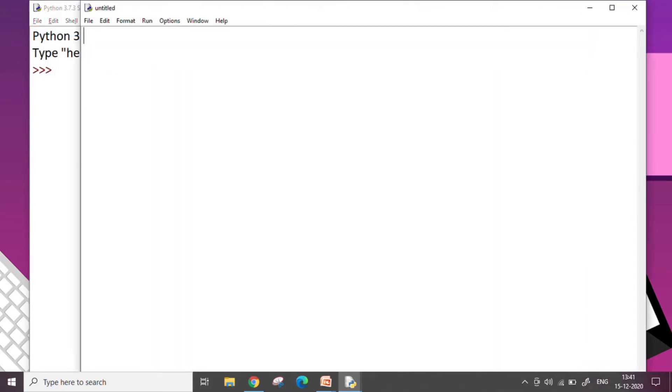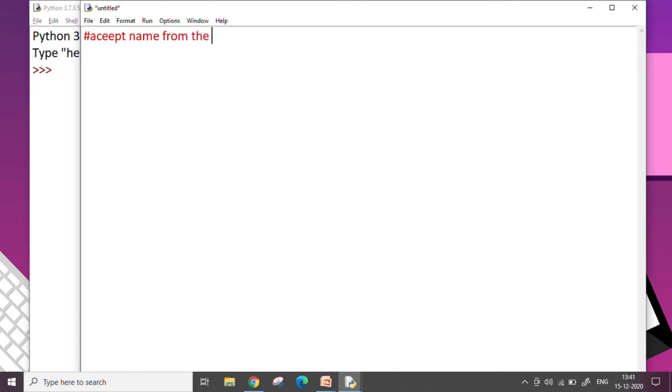In the script mode, I am going to write the code for accepting names from the user. So this program shows how we accept name from the user, name and class. So this is a comment that we have written. Now let's see.